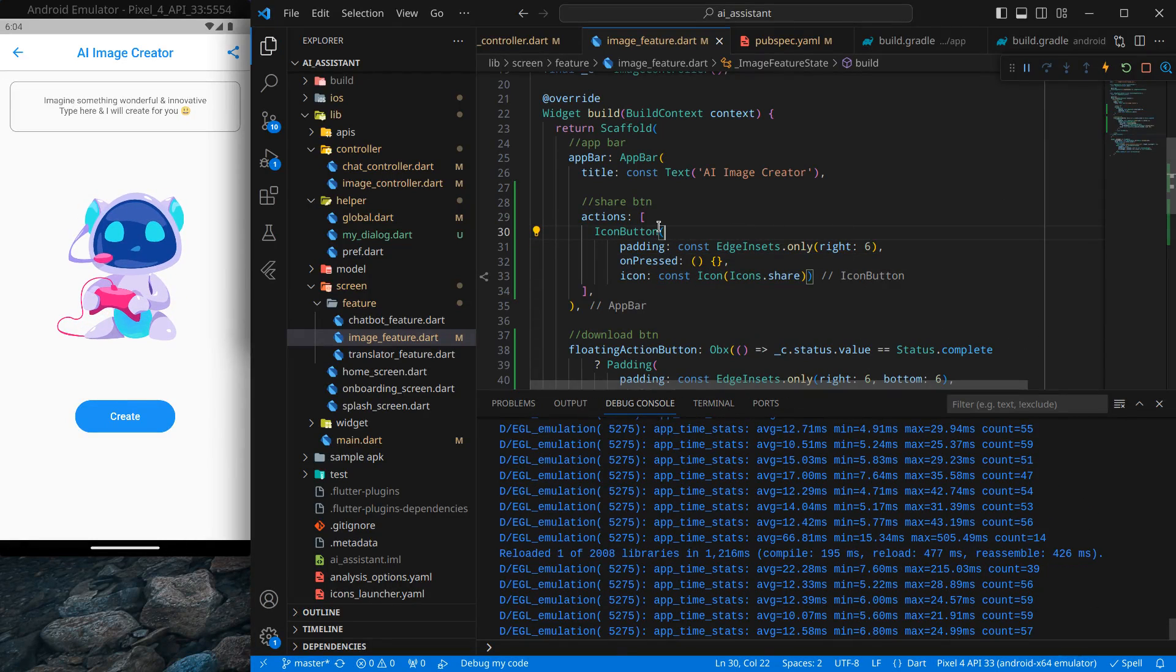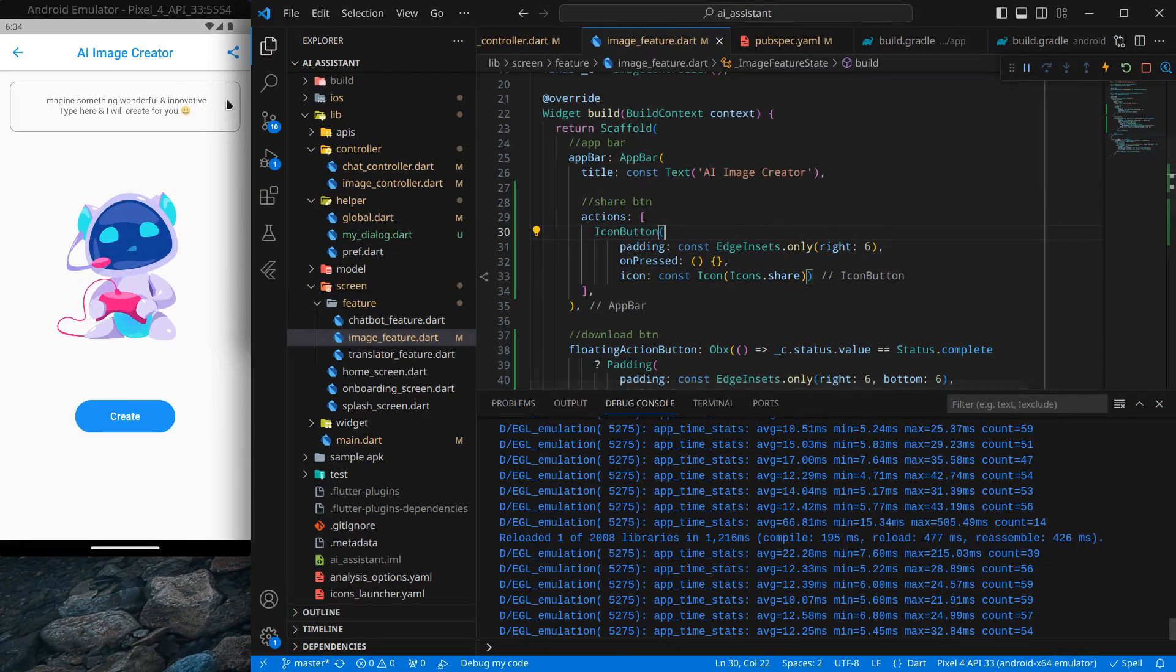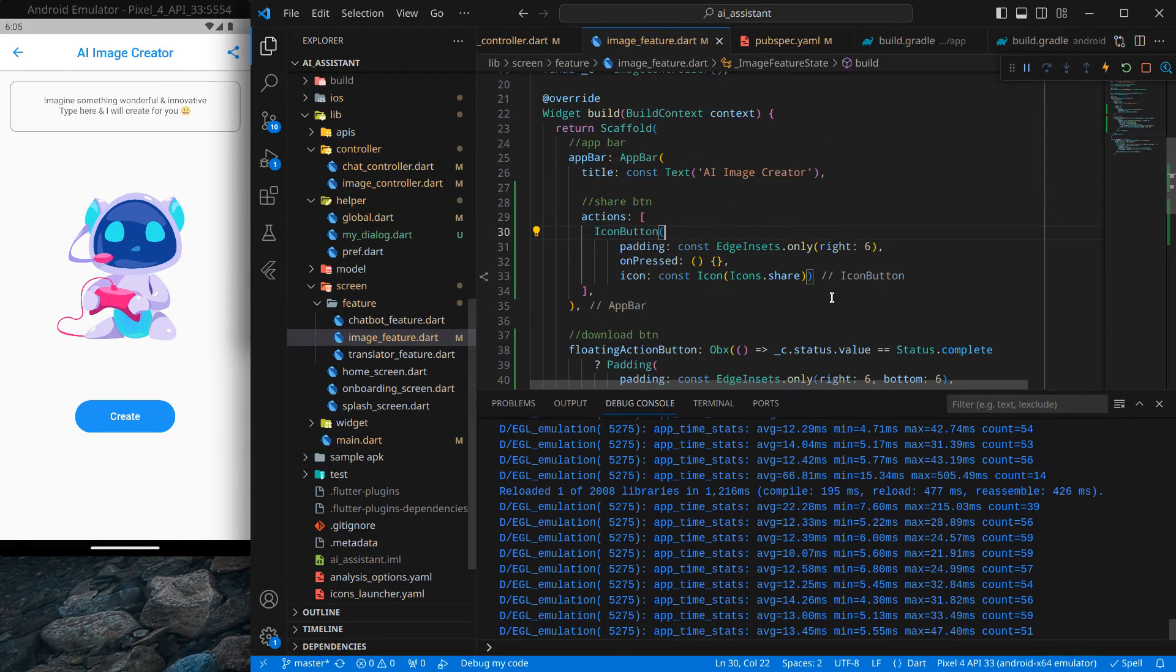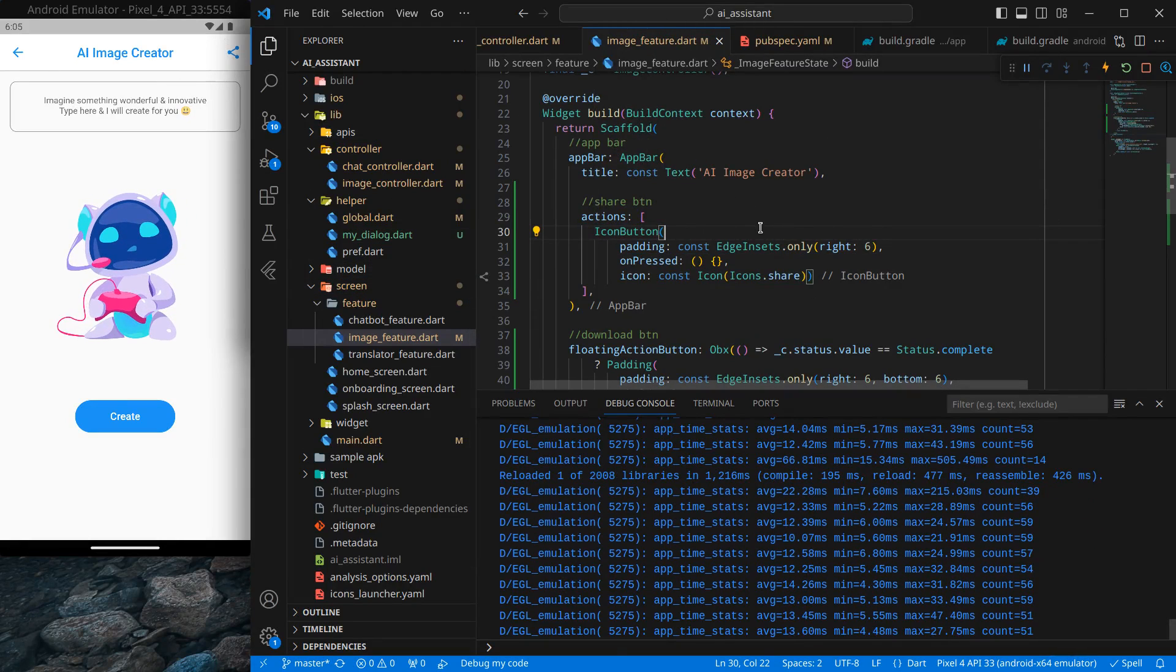Now the next thing is, I don't want the share button to be shown all the time. I only want it to be shown